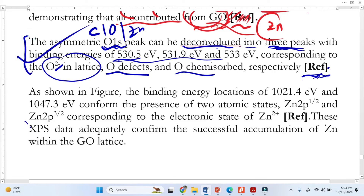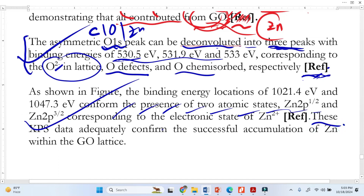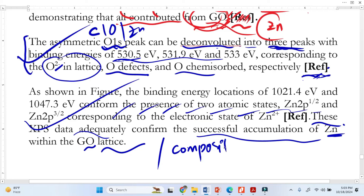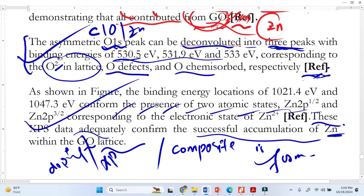Similarly, we explain the zinc 2p peak with the same approach. Finally, we summarize: 'These data adequately confirm the successful incorporation of zinc within the graphene oxide lattice' — meaning the composite is already formed. This is a very interesting interpretation technique using XPS.